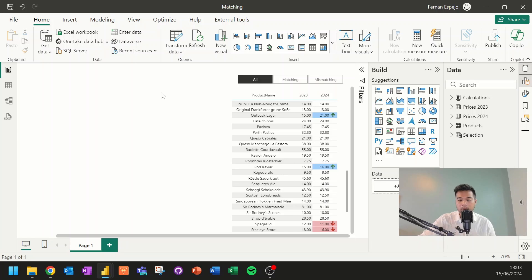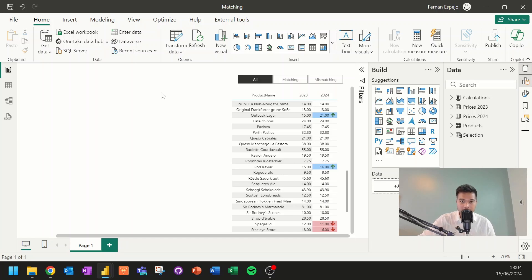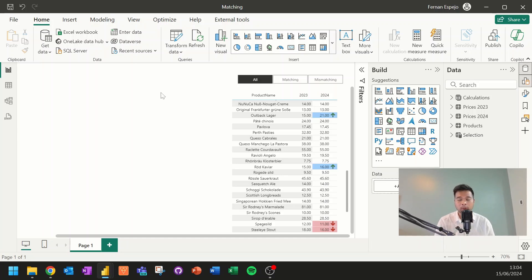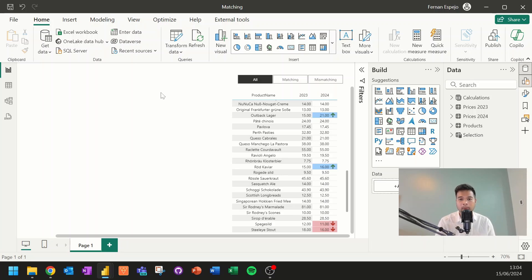We basically have two different sets of prices here for the products that we have. We have the 2023 and 2024. And what the clients wanted to do is to track how that value changes over time, if it's increasing or decreasing. Now they want to be able to have the ability to see what has changed, but they also wanted the ability to be able to choose what they want to see and export from these tables.